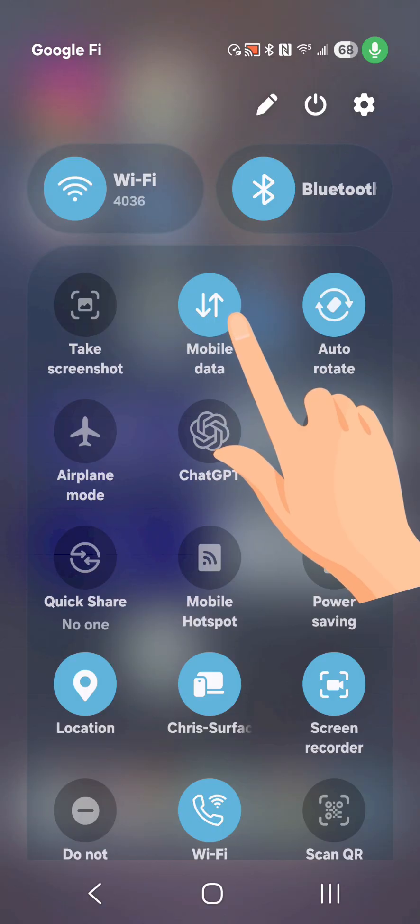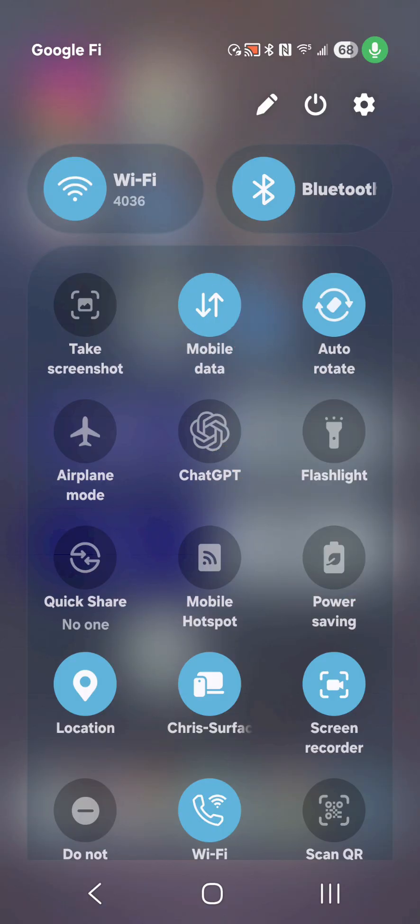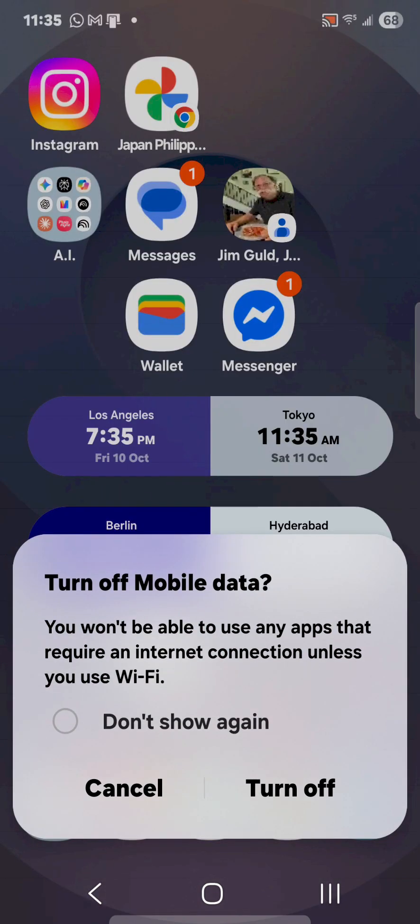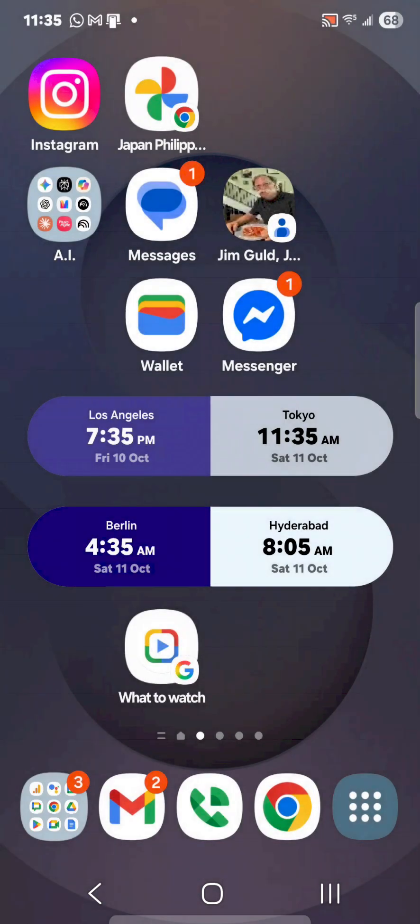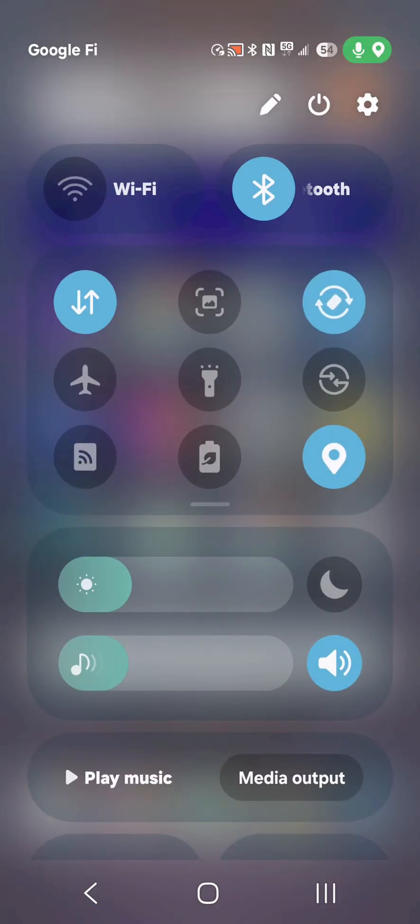Tap it, it turns blue, it's on. Tap it again, and you can turn it off. So back to the main screen, Wi-Fi is off, cellular is on.